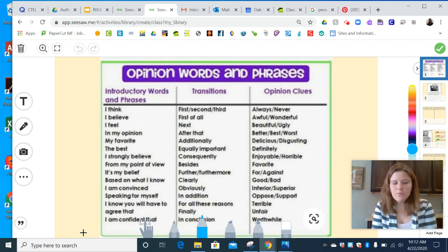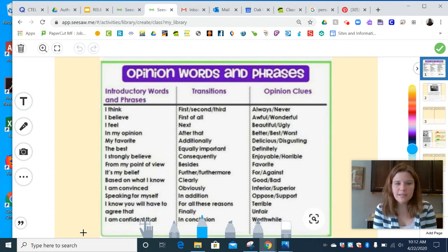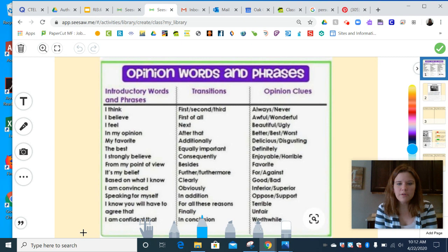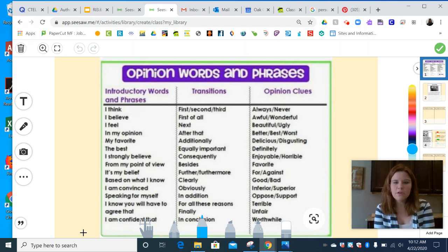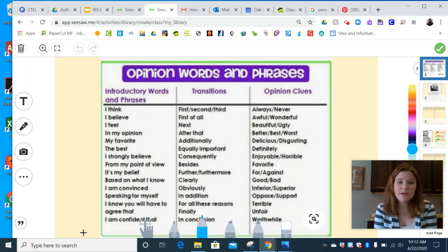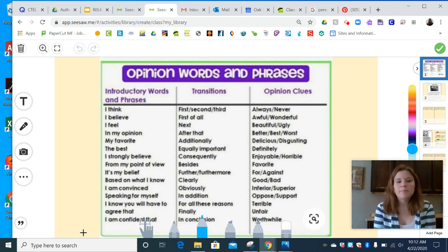Hey third graders! Today we are going to keep working on RI 3.6, which talks about author's point of view. One of our jobs today is to learn some of the clue words or opinion words that authors use when they write. When you see these in any sort of article, you can assume that it's a persuasive article or that the author has an opinion or a way that they feel about the topic.